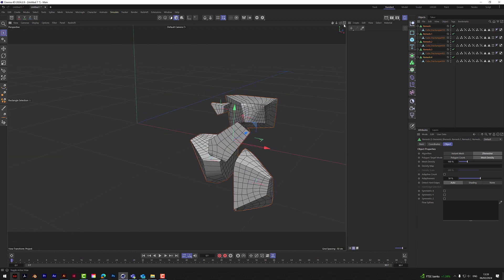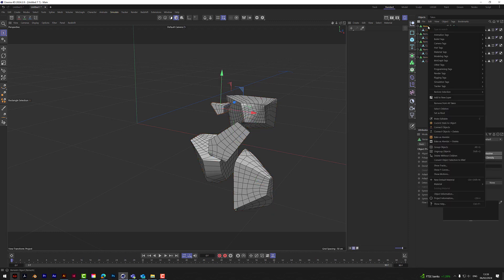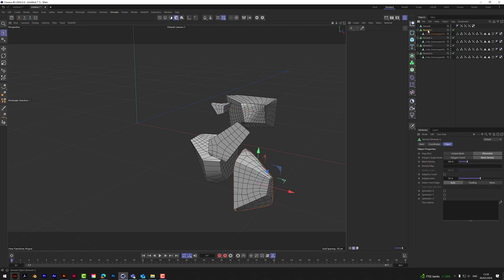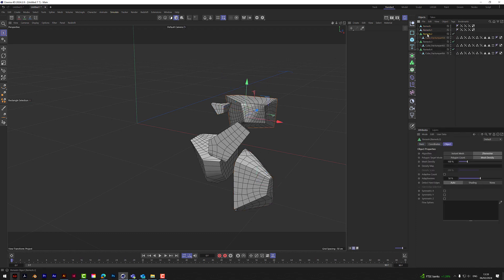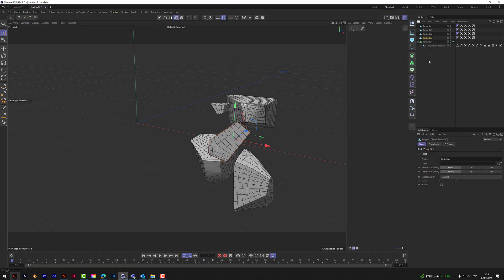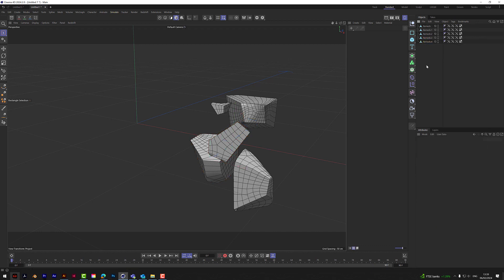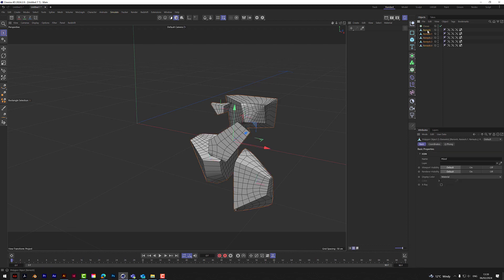That's not bad — it doesn't need to be perfectly sorted out for this. Once we've got them, let's connect and delete each one so we've got fewer pieces to work with — it's a lot cleaner this way. These are all our pieces. We can now put these into a Cloner, so get a Cloner and drop them as a child.